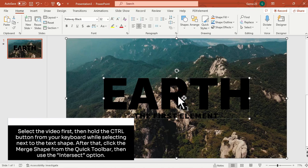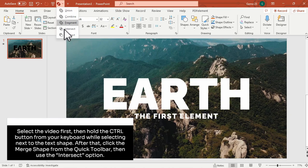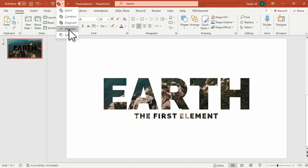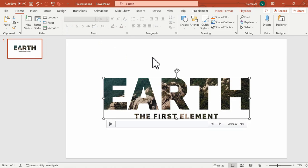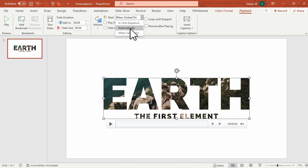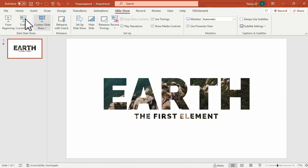Make sure to click this video first, and then hold the Control button from your keyboard and then click the text box. Under the Shape Format, as you notice, the shape format is now gone. That is why we will use the Merge Shape Format under the Quick Access Toolbar, and then click the Intersect option. As you notice, the video is now inside the text. And to make sure that the video will play automatically, follow these steps. And here is the preview so far for this tutorial.